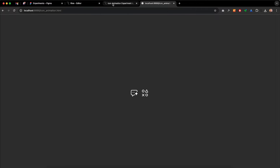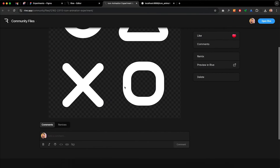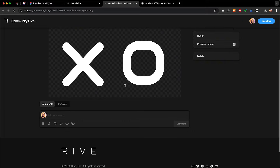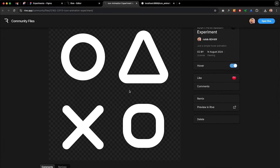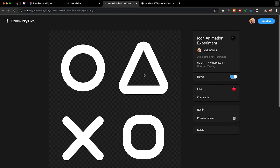I will be adding a link to the Rive file — you can download it or remix it. Basically, once you create your account, you can open a copy of this file and do your own experimentation. I will also add a ZIP file in the YouTube description with the HTML file and the animated icon's Rive file. So let's get started.